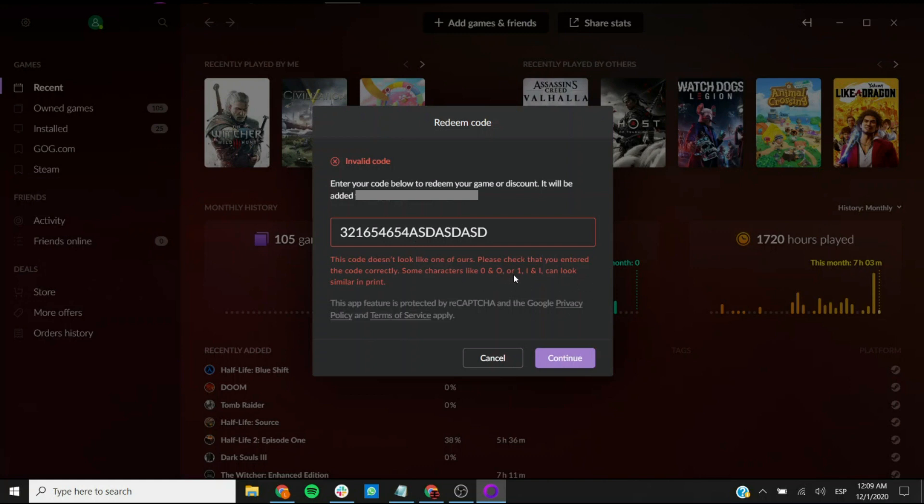It's also easy to miss entire sections or some characters here and there, so always go back to the actual key and make sure you're entering it correctly.